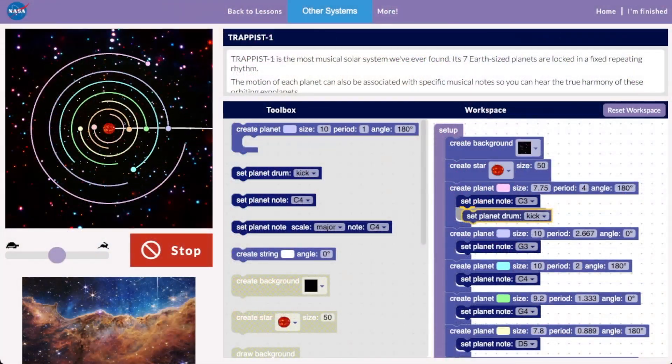Hi, I'm Dr. Matt Russo. I run a project called System Sounds, and I'm a musician and an astrophysicist. And today, we're going to be using code to make music with planets.